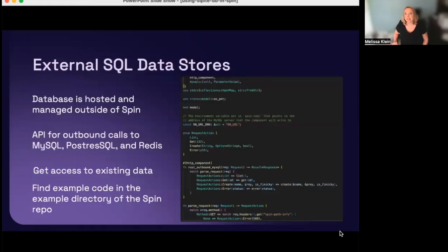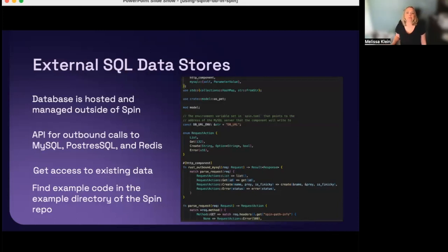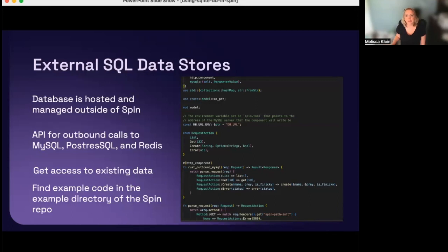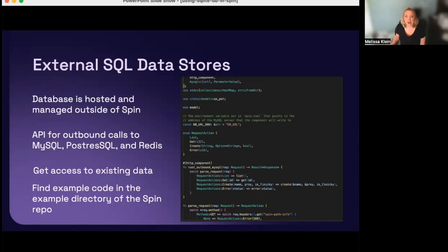So, as you can see, it is easy to get started with Spin. There are many more features you can use to build a Spin app. You can check out our documentation to learn more about those features. But now, let's talk about accessing data sources from a Spin application. Even before our 1.0 release, Spin had support for bringing your own database. With this feature, you can host and manage a data store outside of Spin, and use a Spin API to make outbound calls to it. There is support for relational databases, such as MySQL and Postgres, and also support for Redis data stores. This is useful when you have existing data you want to access with your new application. You can find an extensive example of how to use this feature in the example directory of the Spin repo.